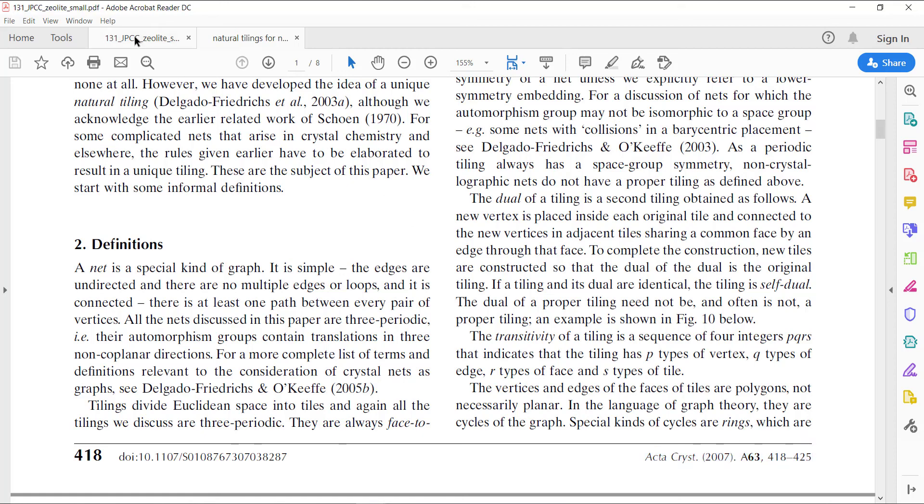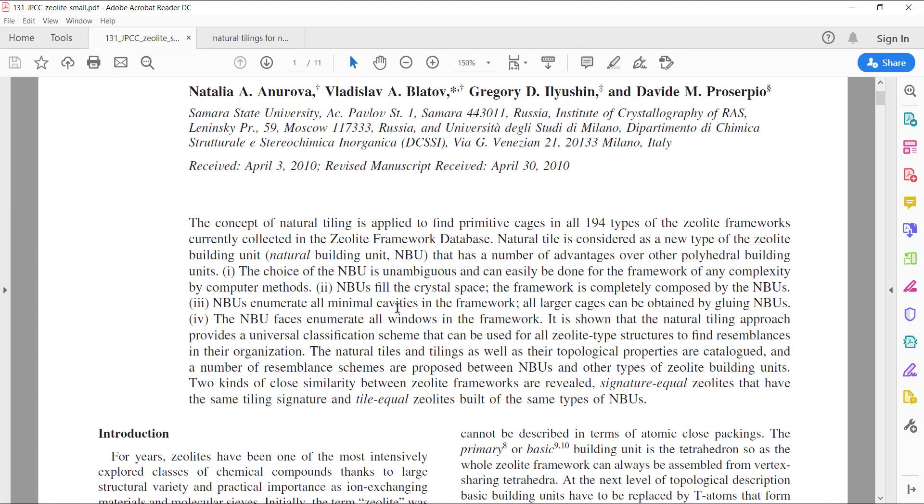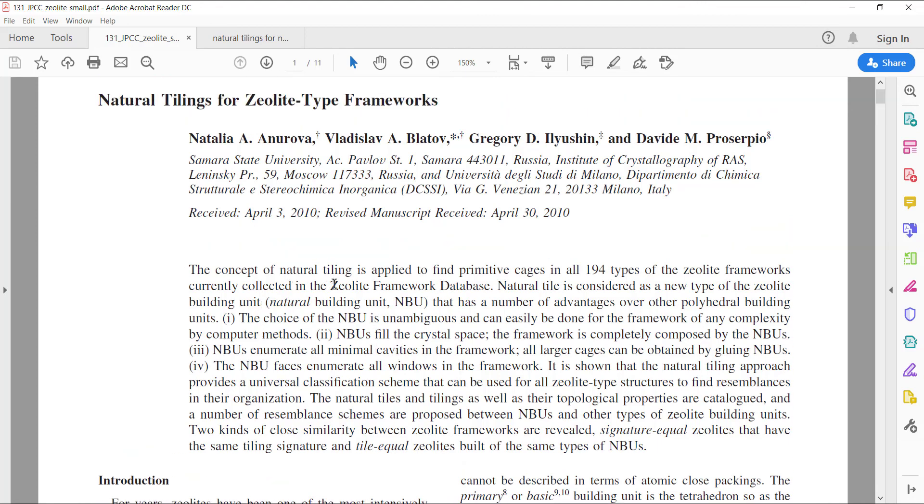And the second one, which is this natural tilings for zeolite type frameworks, is specifically for zeolite frameworks. You've got the reference up here. This talks about why natural tiling is better to use as a building unit for zeolite frameworks over the many other proposed examples. This one's more detailed and goes into more about zeolite frameworks. I'll cover these with the more complicated zeolite frameworks in the next video.